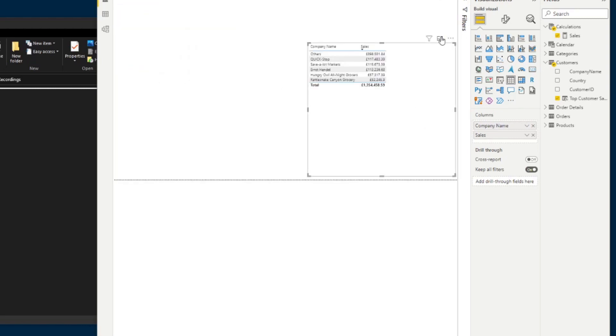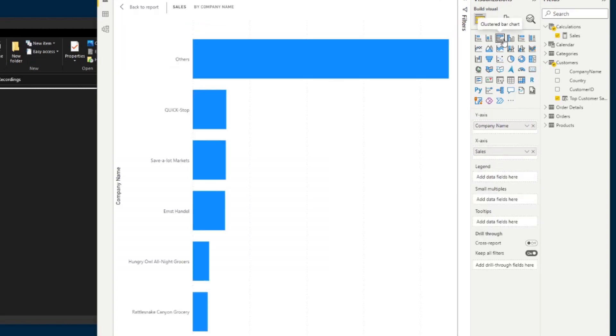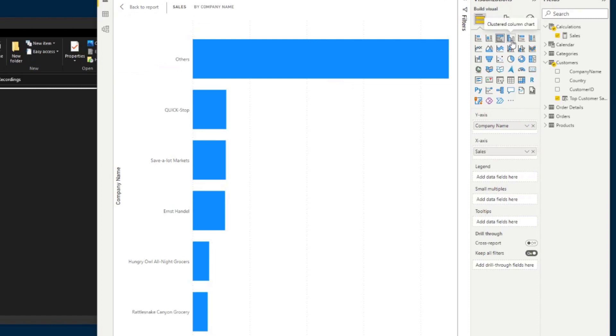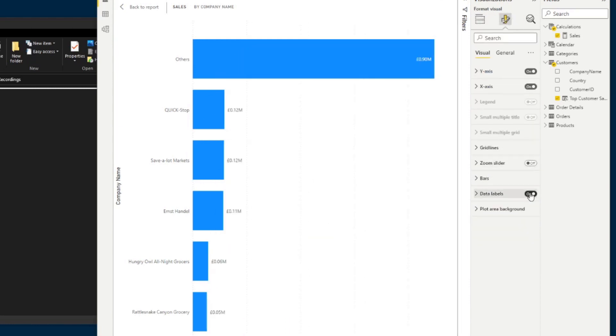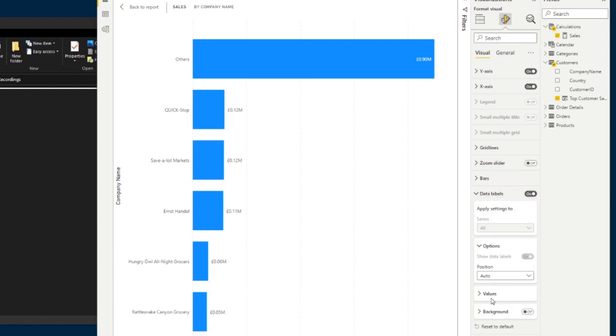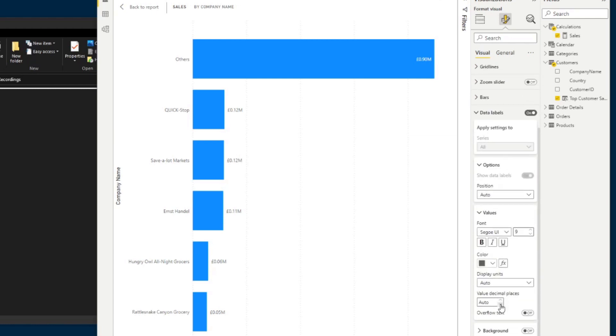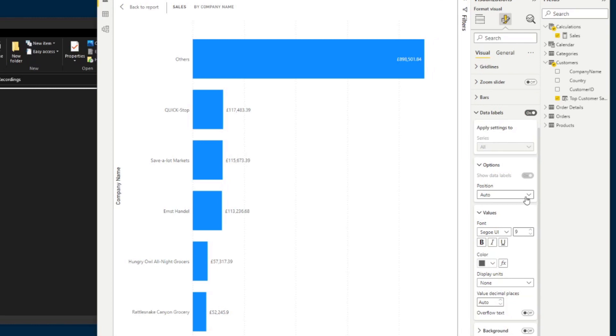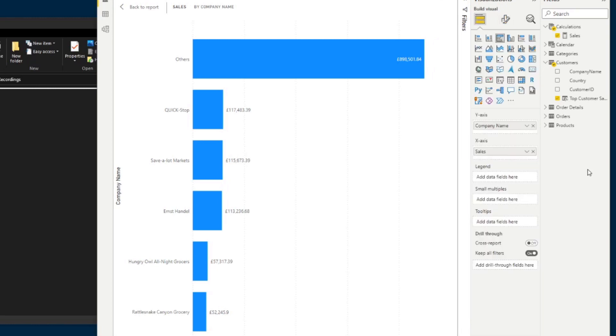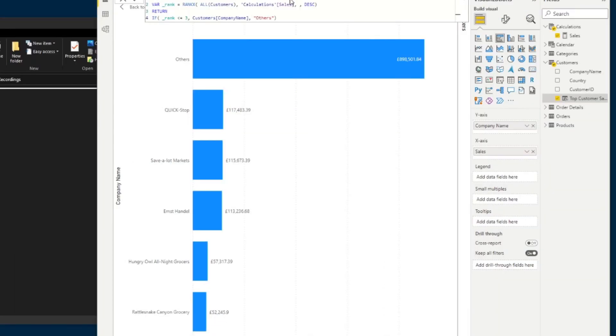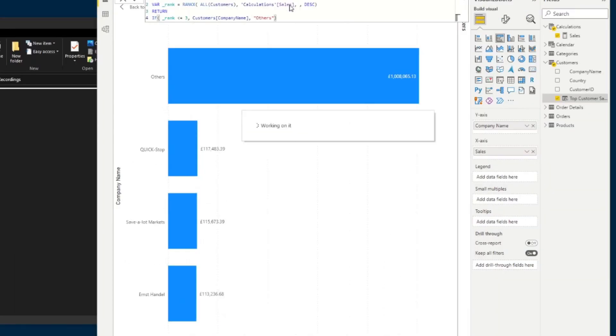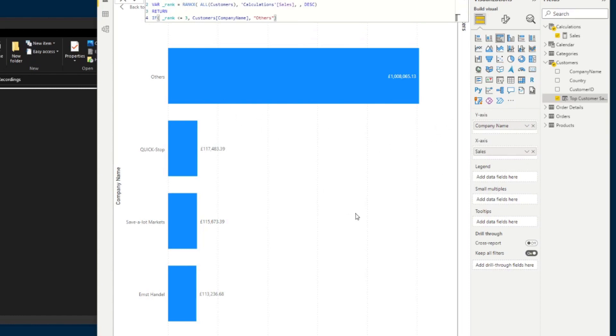We can simply use this new column that we've created as our company name. And we can now make this into a chart, which gives us our top buyers and everything else grouped into others. So let's just add a few elements here like values or data labels that will make this a lot easier for your users to read. So now that you're showing your top five customers and grouped everything else into others, if you wanted to change the top sales or you wanted to show more or less, you can simply change it here.